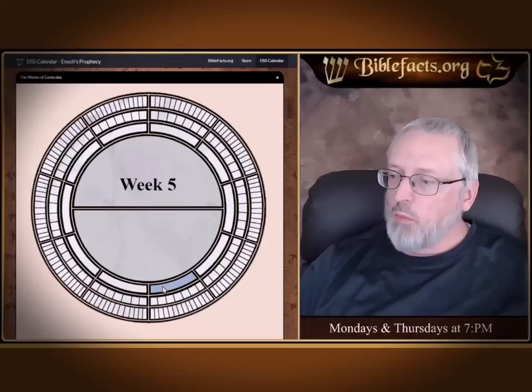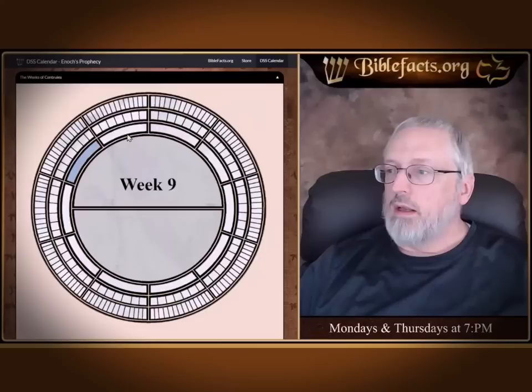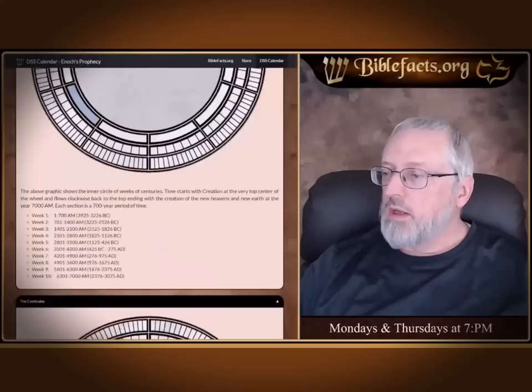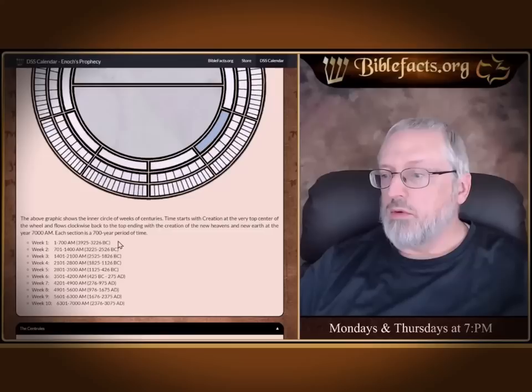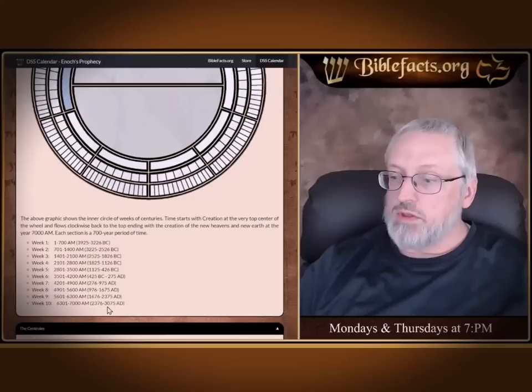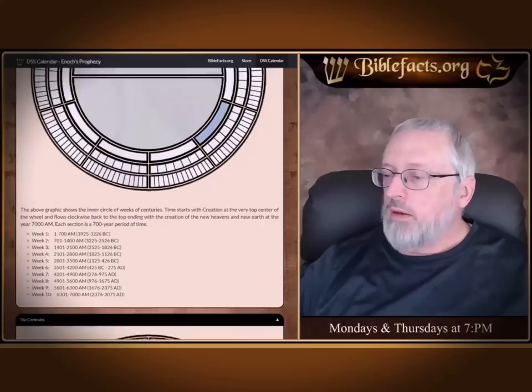As you can see, we're getting up to week 10 and starting over at week 1. This is weeks 1 through 10, and whatever is highlighted is the current week — so week 7, week 8, week 9, and finally week 10. It always starts at the top. Down at the bottom we have a list of the timelines. The first 700 years is 3925 BC to 3226 BC, and we get all the way up to year 7,000, which is 3075 AD.